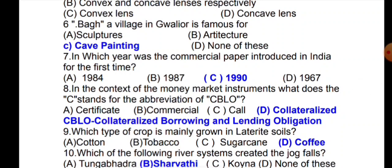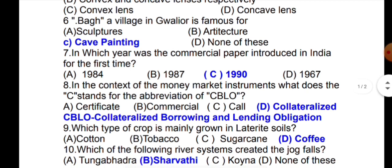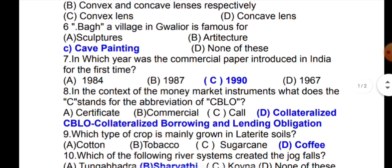The seventh question is: in which year was commercial paper introduced in India for the first time? Commercial paper was introduced in India in 1990.